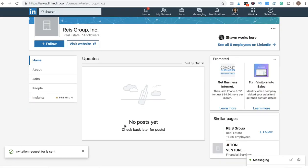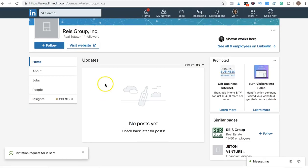He doesn't have it really optimized, but you can see what he's posting. Well, in this case he doesn't have any posts, but you can see what companies are posting about and you can write an article around that.